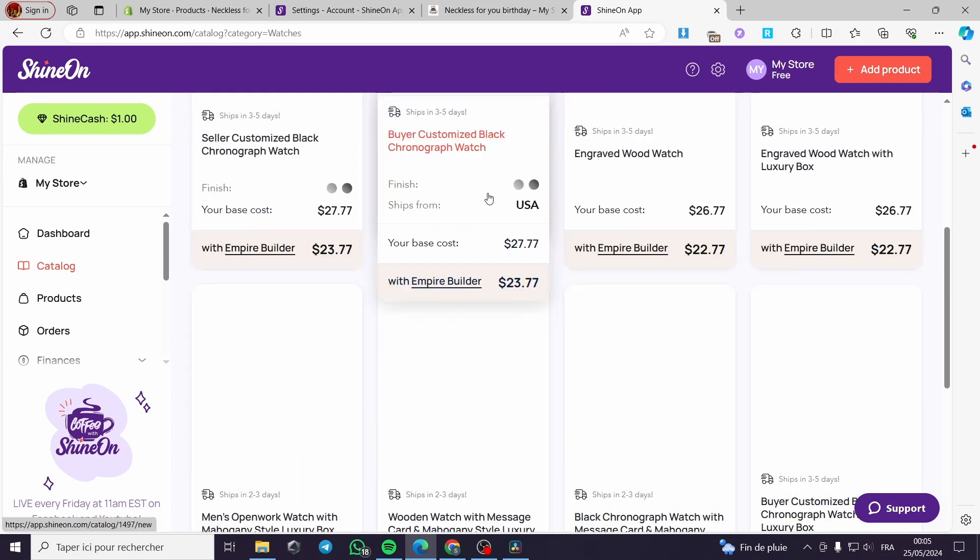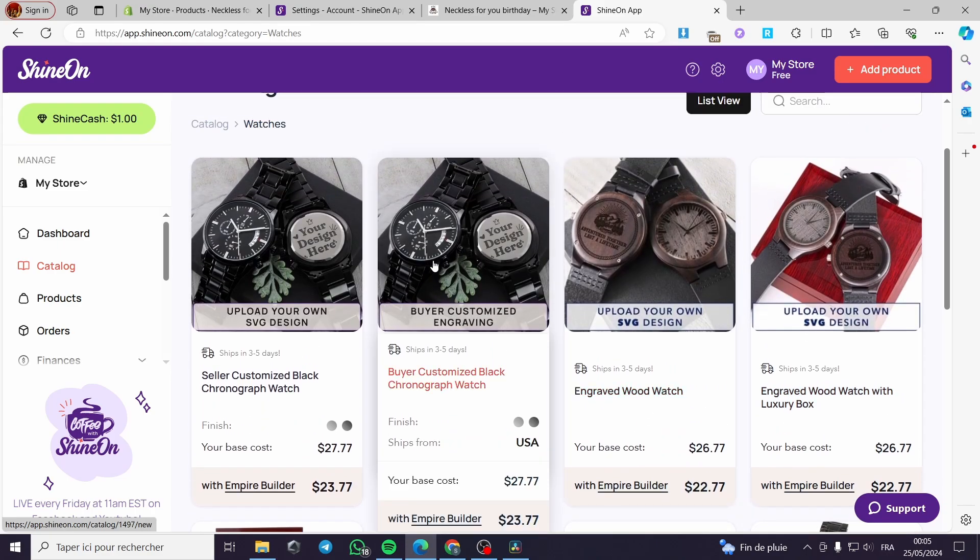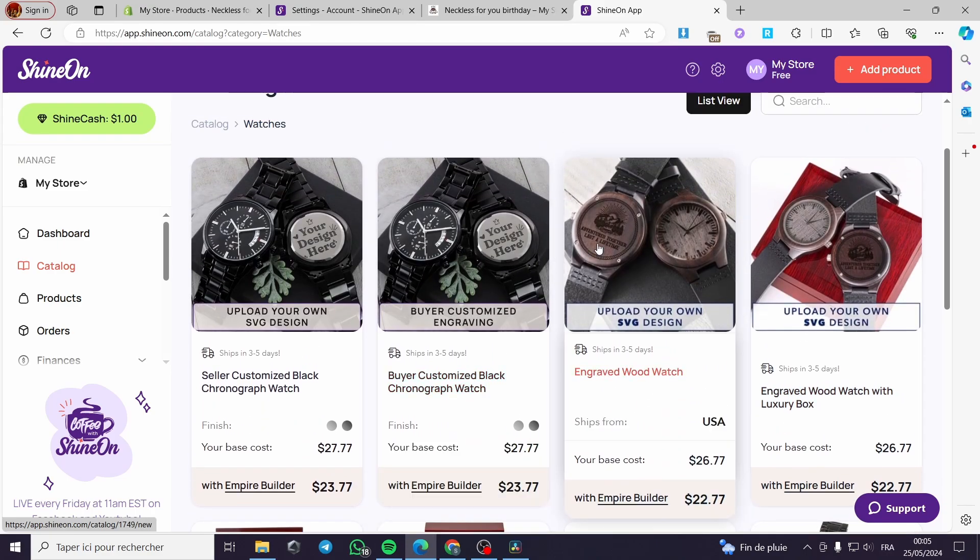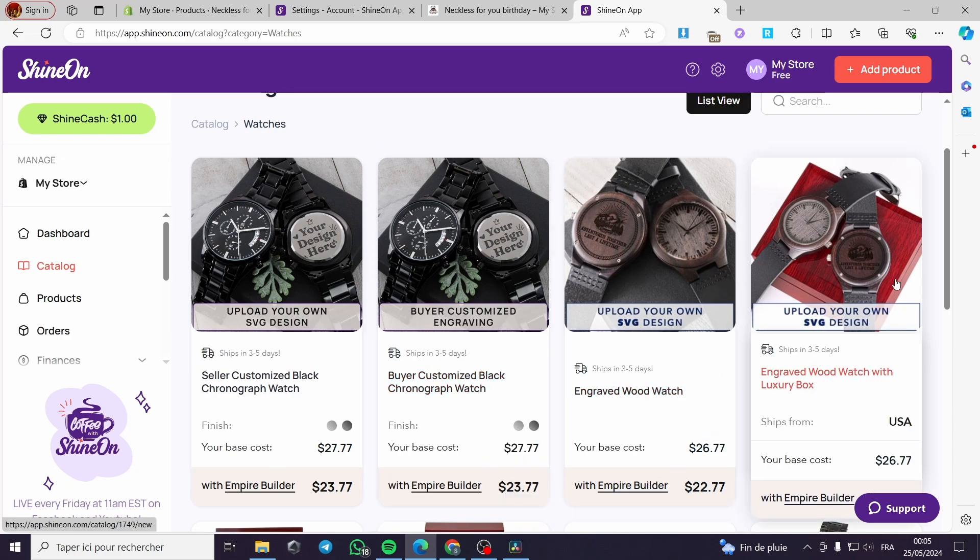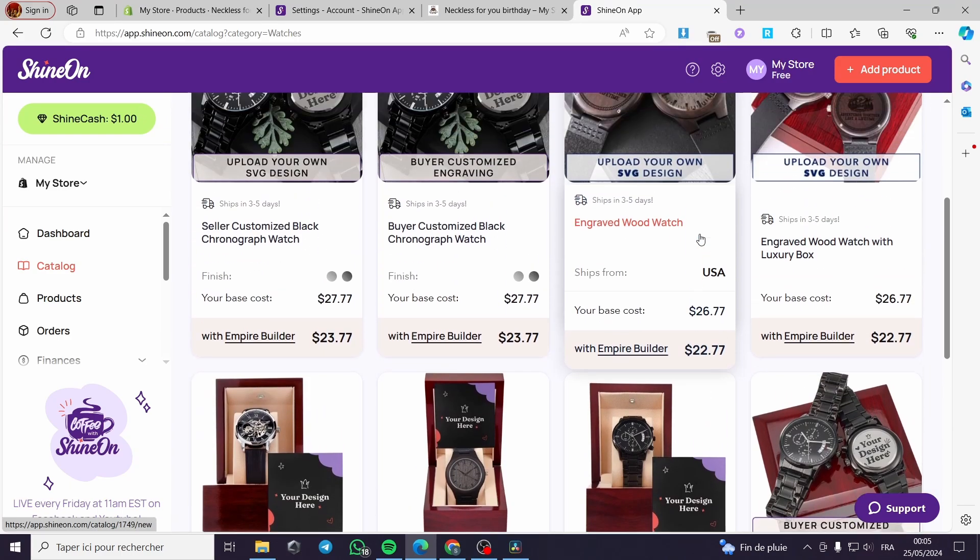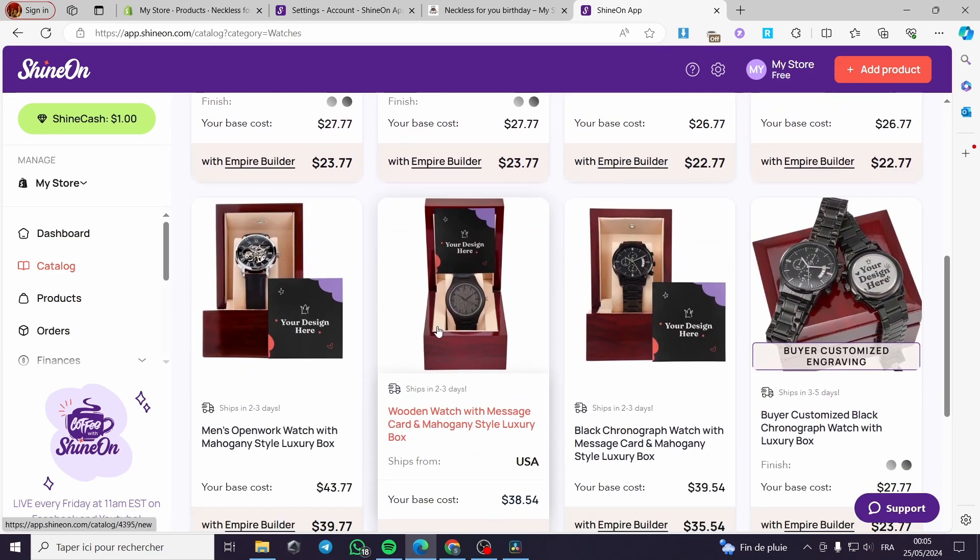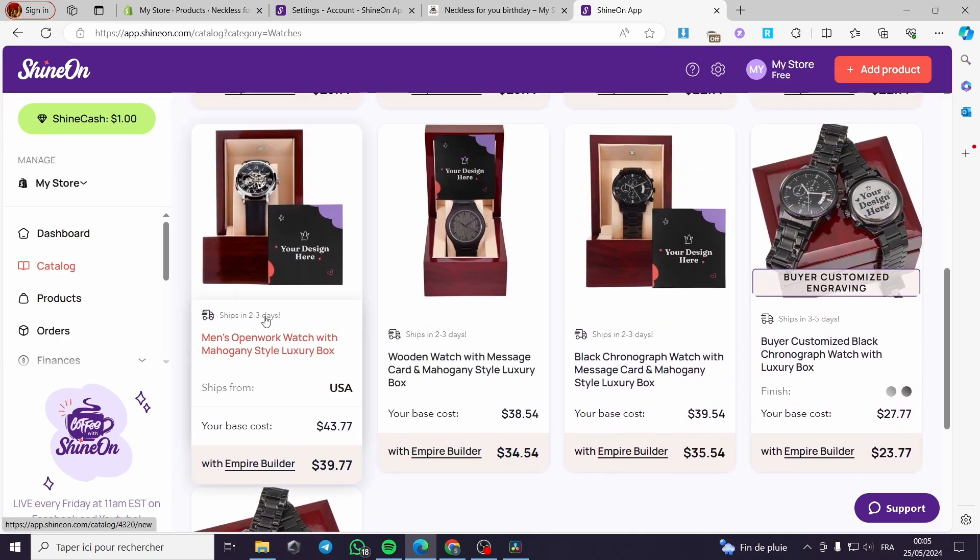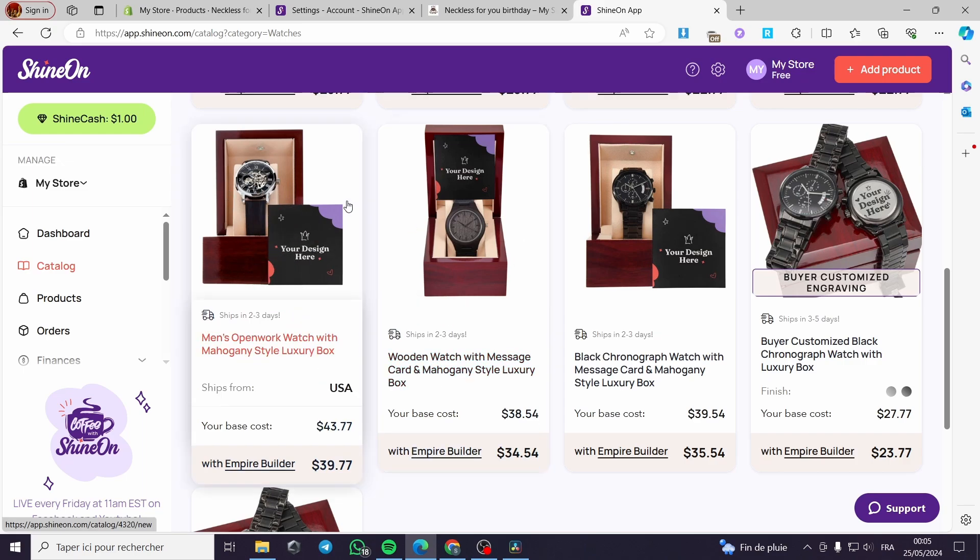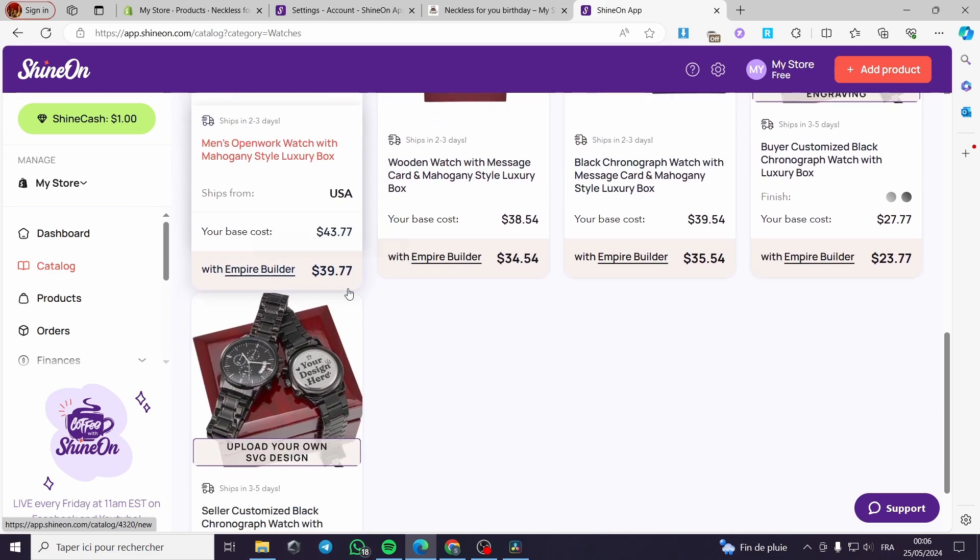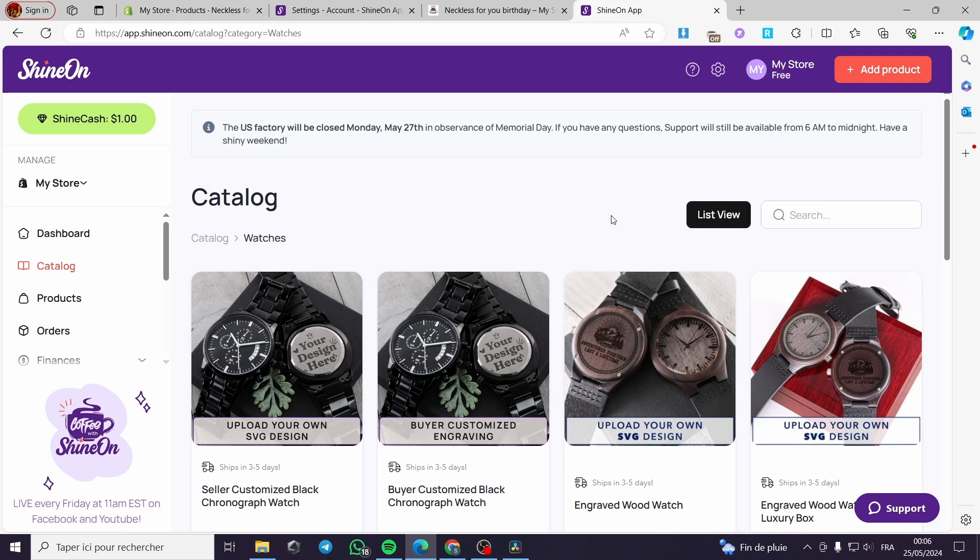Right here we can click on watches and choose whatever watch you have right here. The design will be on the back of the watch and you're good to go. Here you have the price and everything is very good. Here we have the design, for example, you can put it on the manual on the back of the watch and also with custom logos and everything. Here is everything that you need for the catalog.